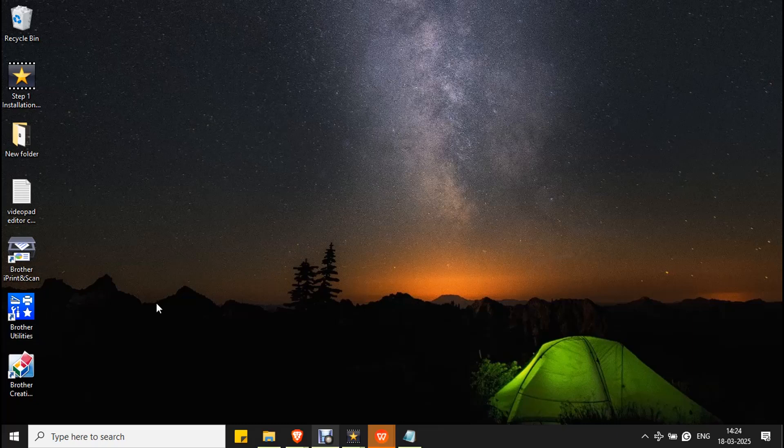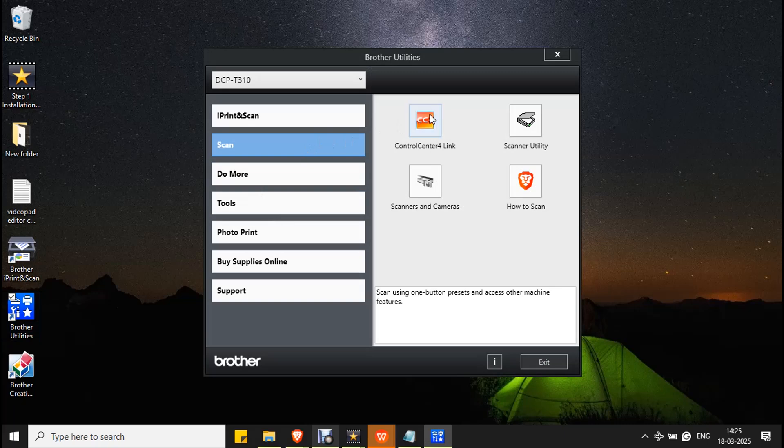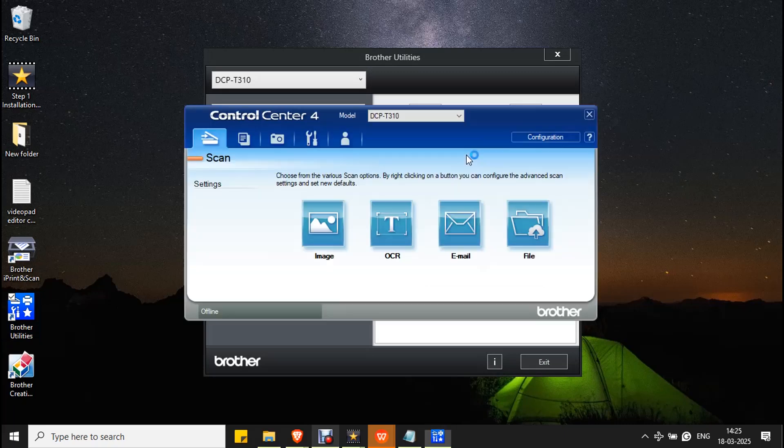To change the default scan location in Control Center 4, open Brother Utilities. In the scan section, double-click on Control Center 4 so the Control Center 4 UI will open.